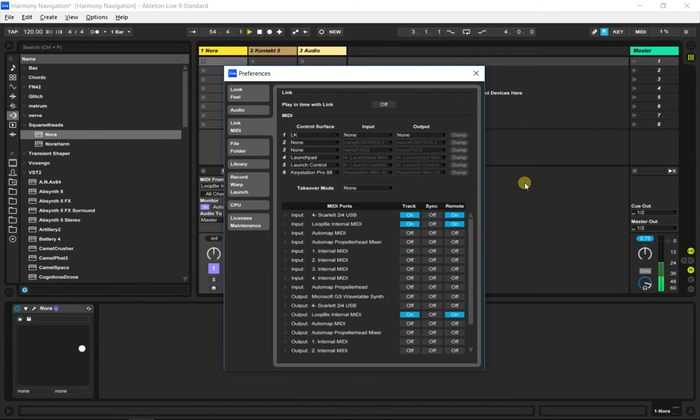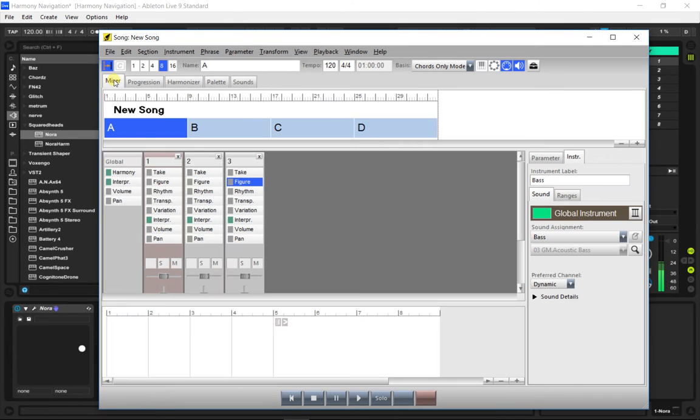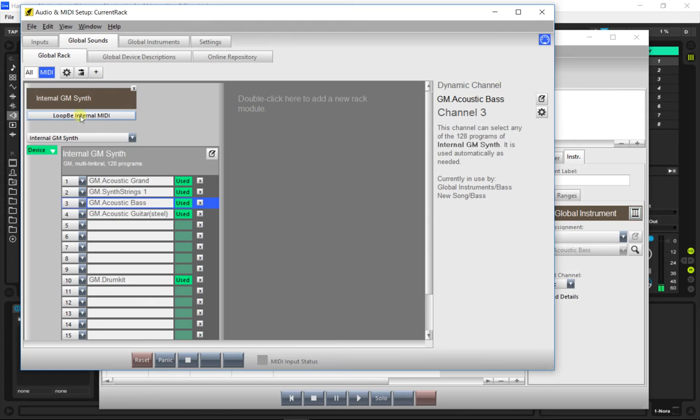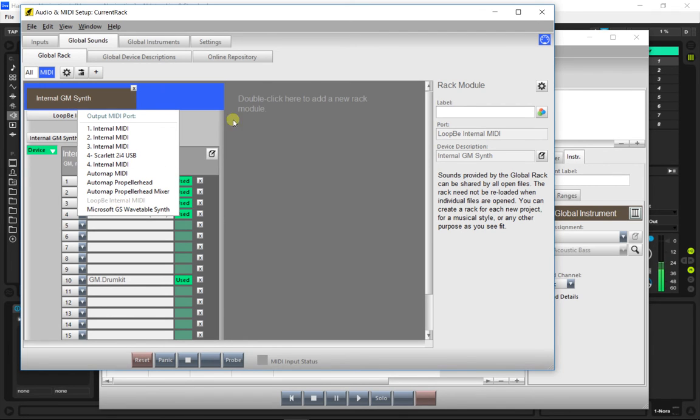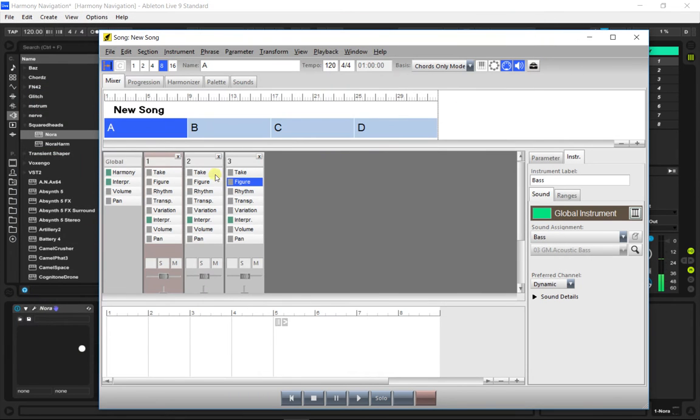Then I have to go to Harmony Navigator in the Mixer section. In the Rack Editor, I will choose the same virtual MIDI cable I'm using in Ableton. This way they can both exchange chord information, in this case from Harmony Navigator into Ableton.